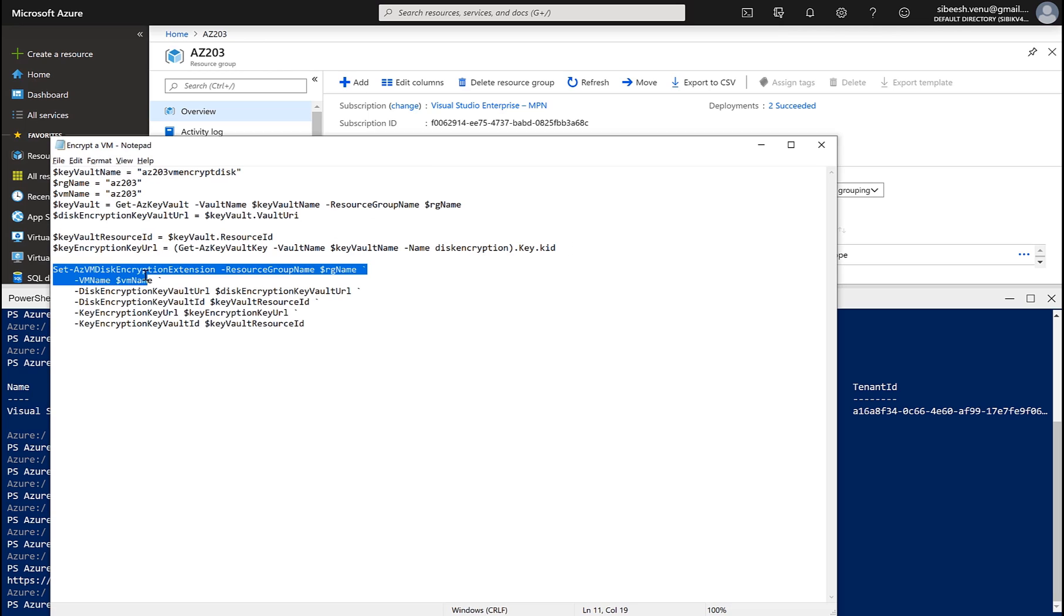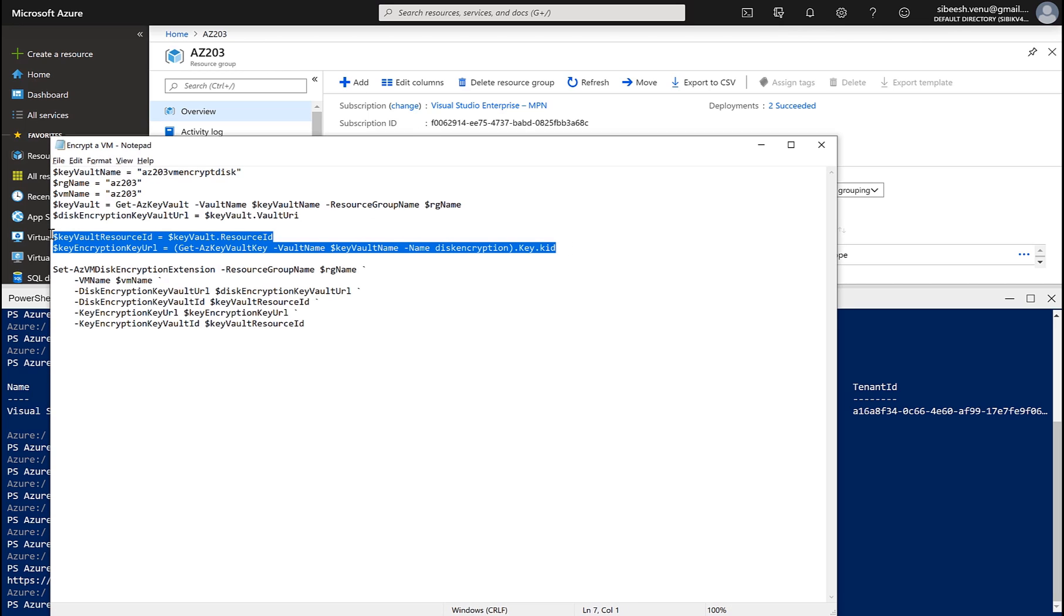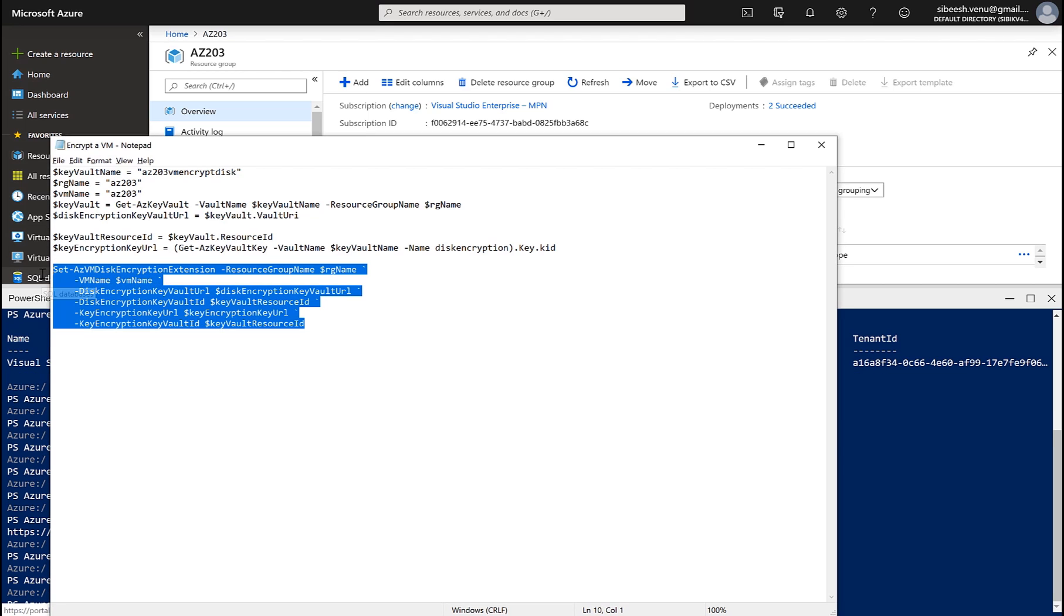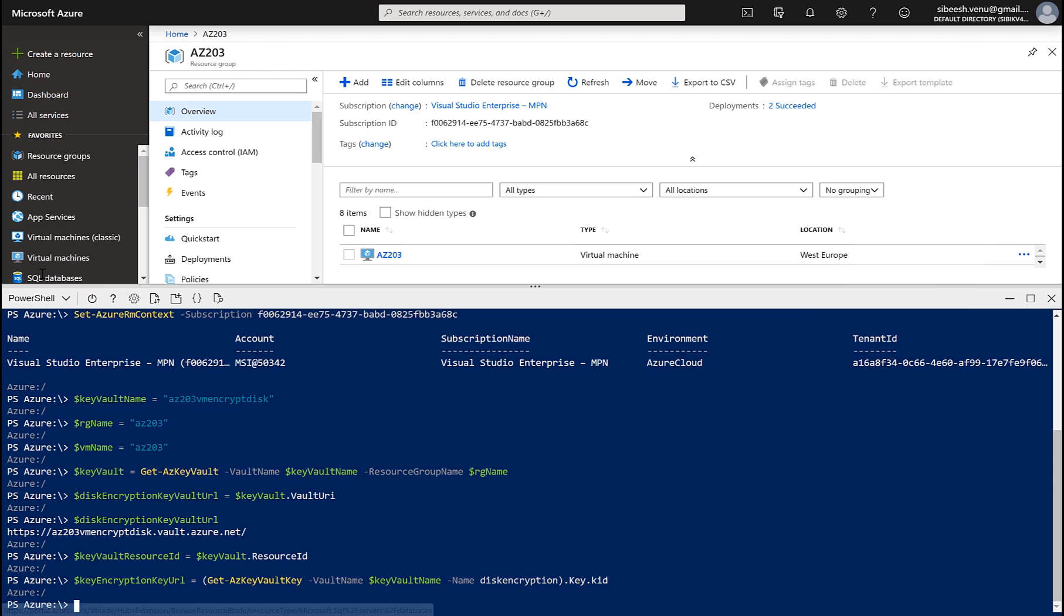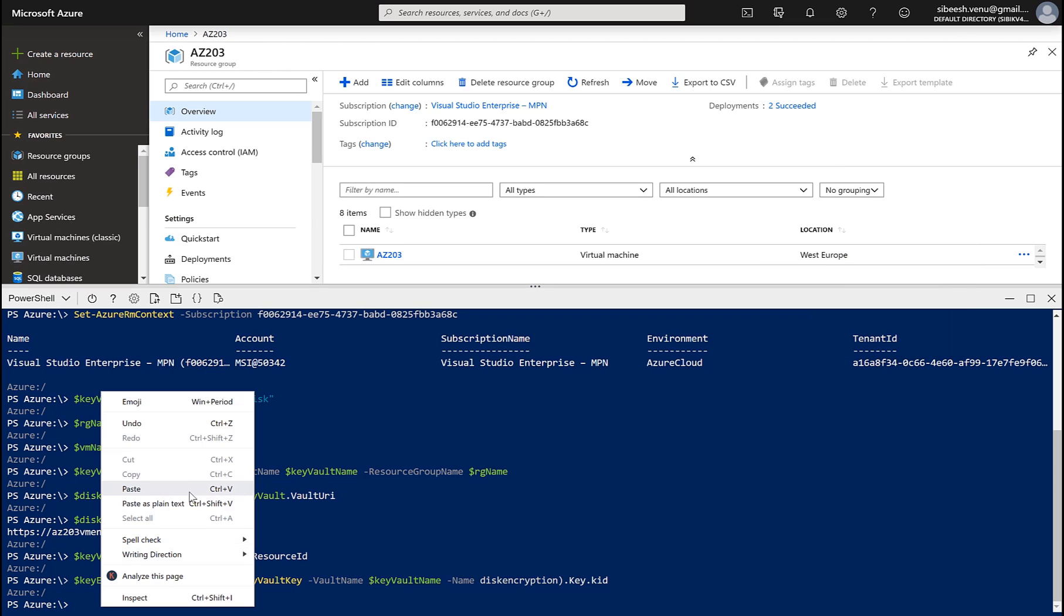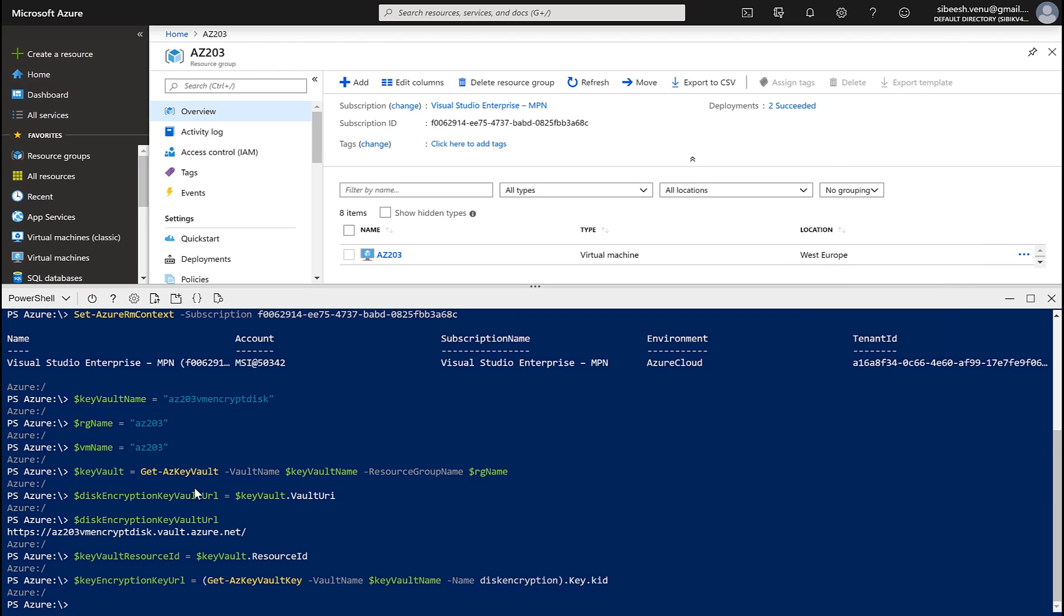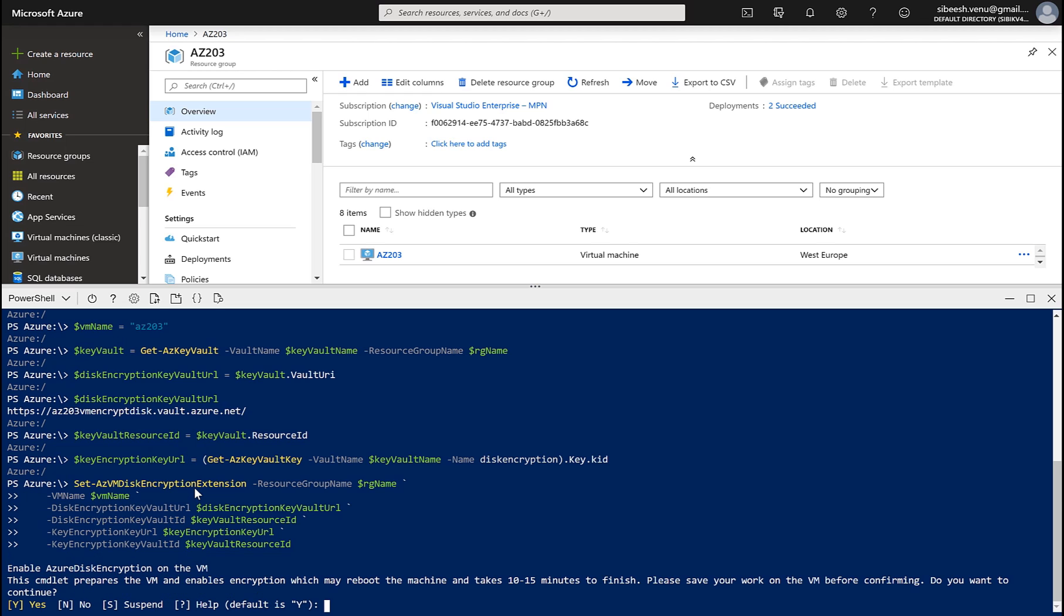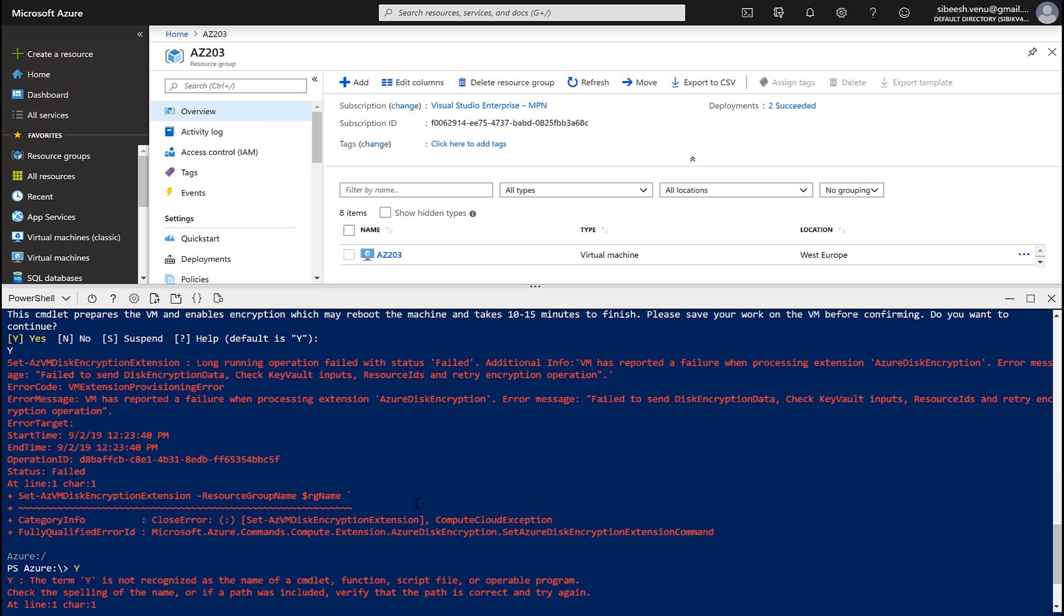Now all we have to do is to run some more commands. So this is our final command which actually encrypts our VHD file in our VM. So now it is asking for a permission. So this is saying that my VM which is actually running will be reboot as long as this process gets done, so let's give Y for this. As you can see that unfortunately we got an error saying that failed to send disk encryption data, check key vault inputs.